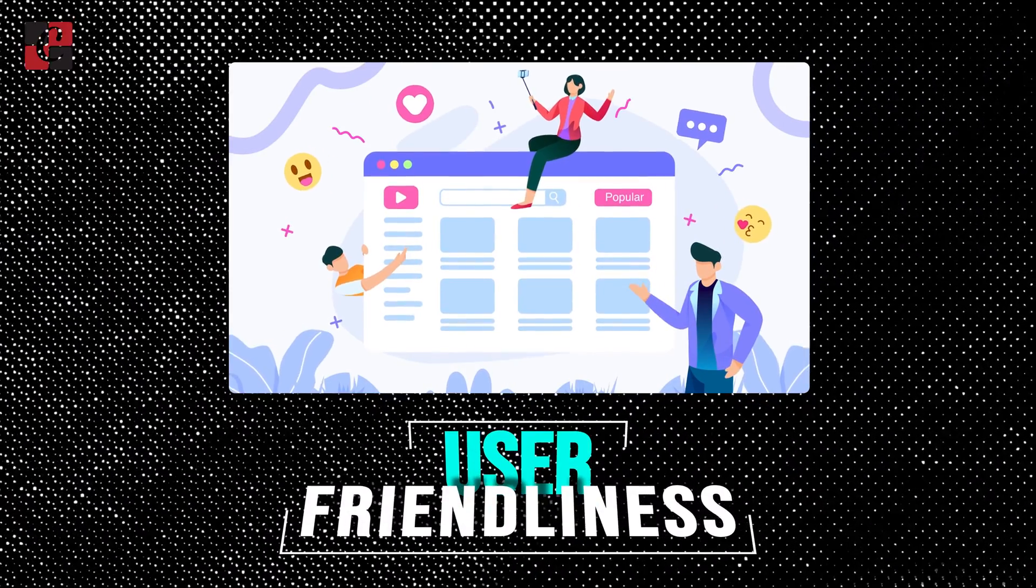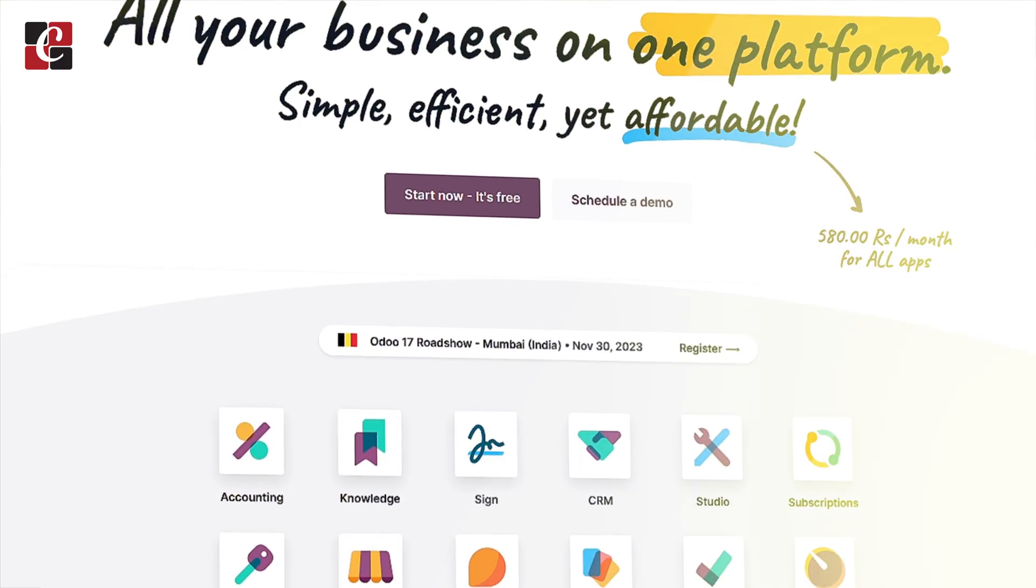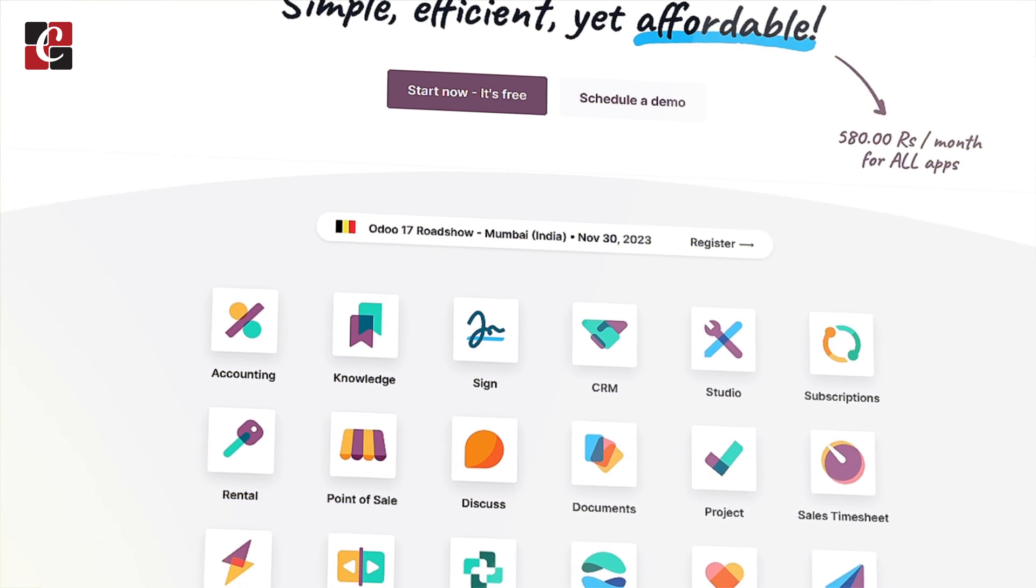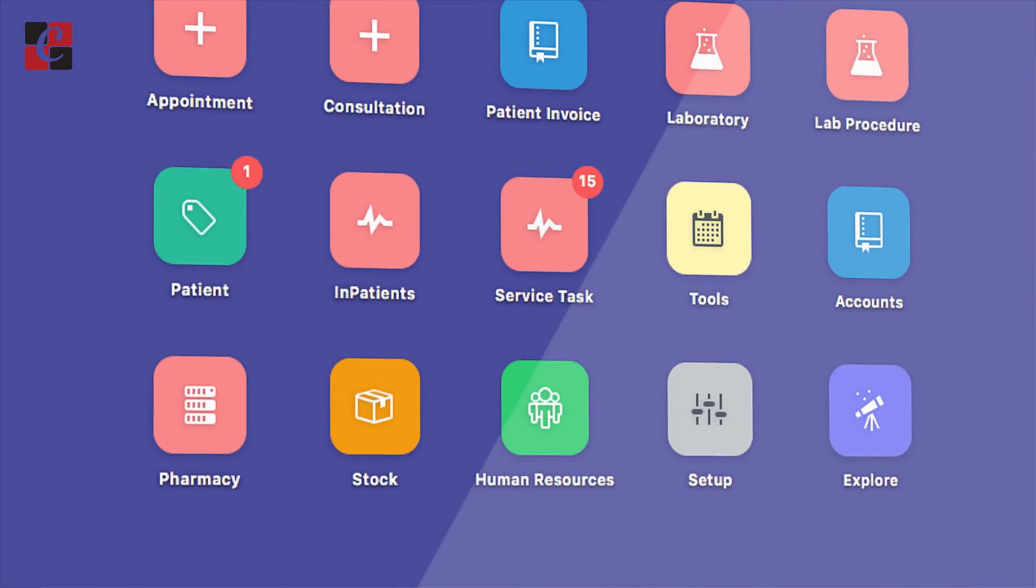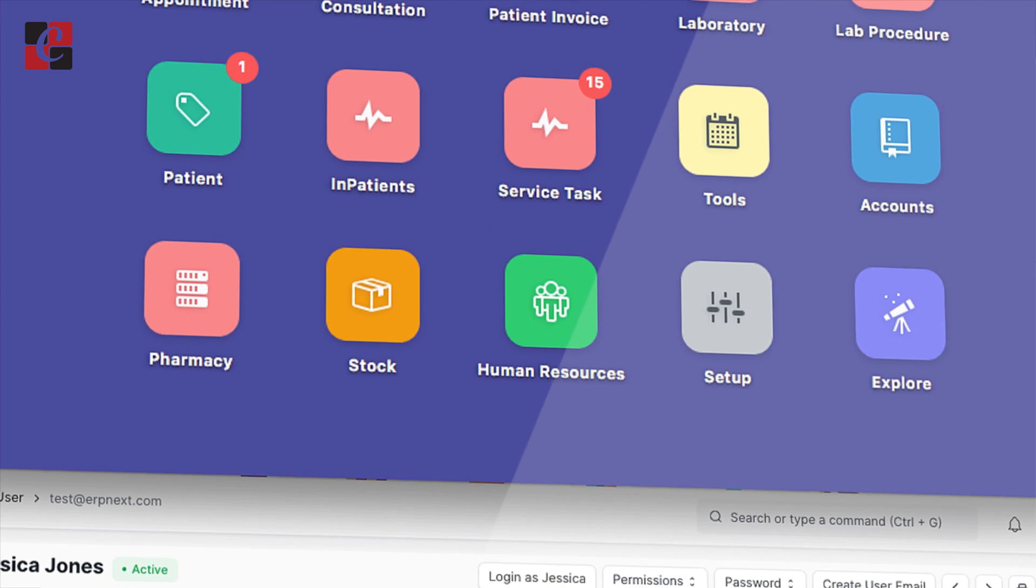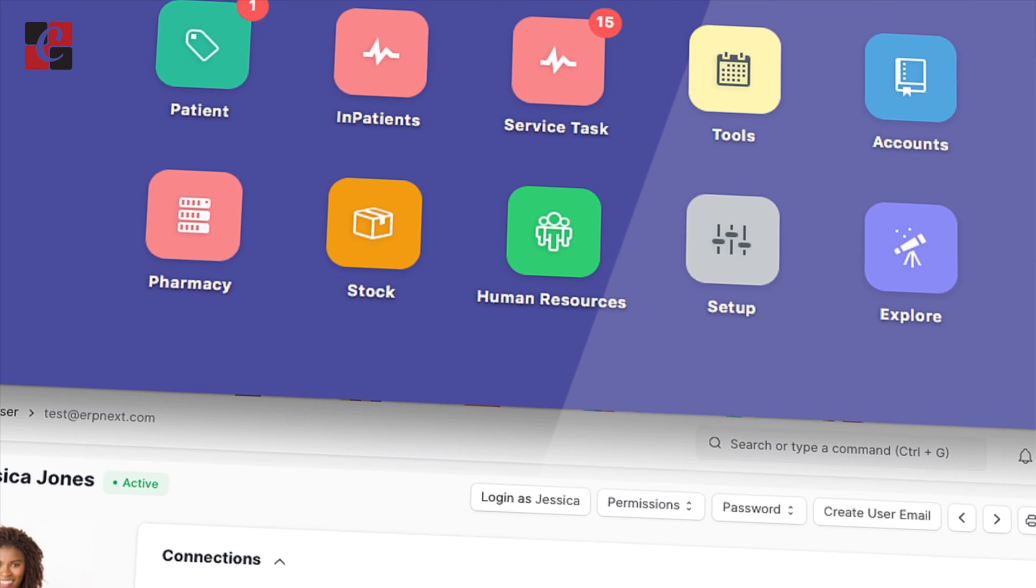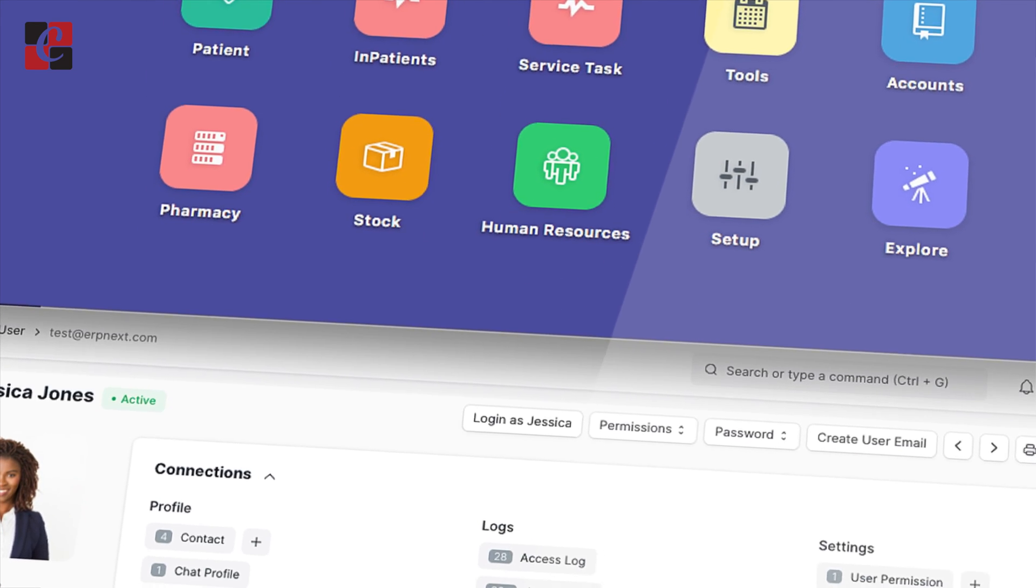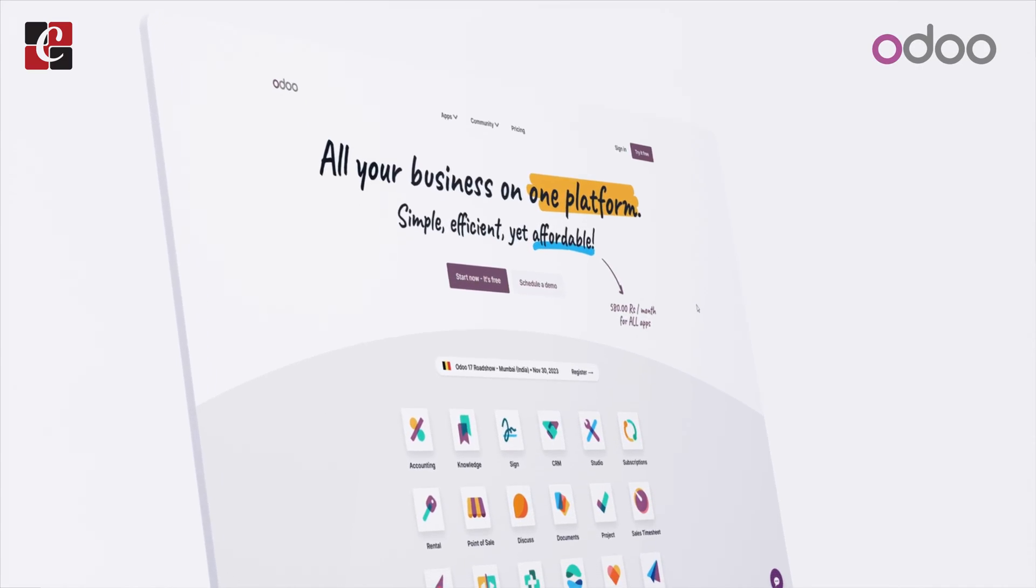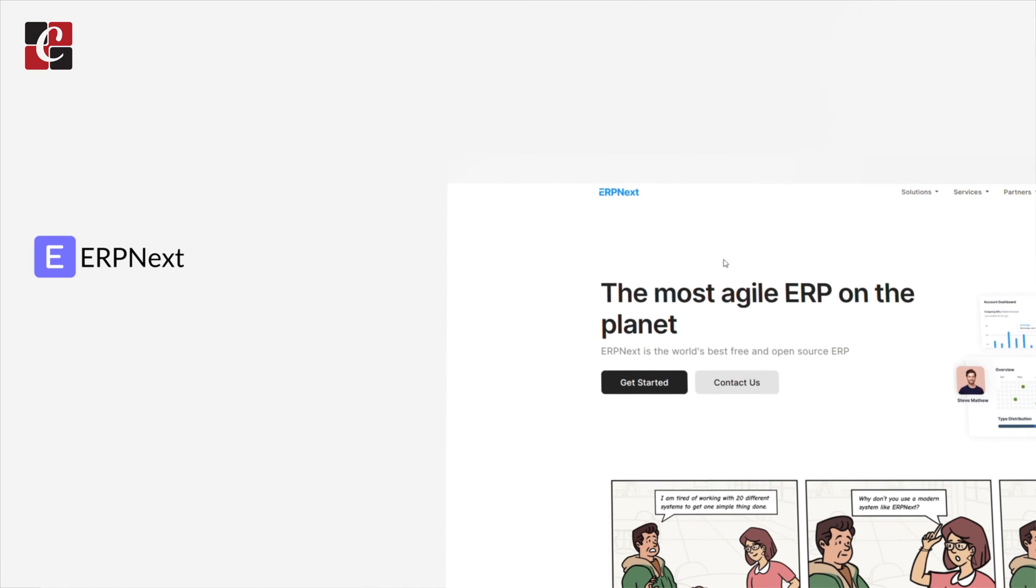User-Friendliness: Employees can learn how to use Odoo fairly easily because of its user-friendly interface. With a user-friendly interface meant for non-technical users, ERPNext prioritizes simplicity and ease of use.